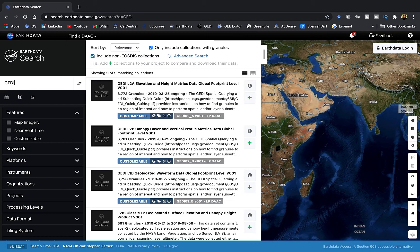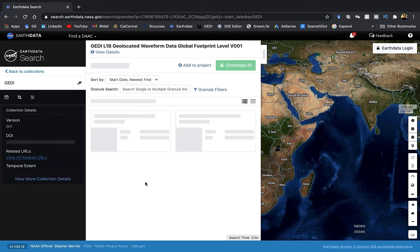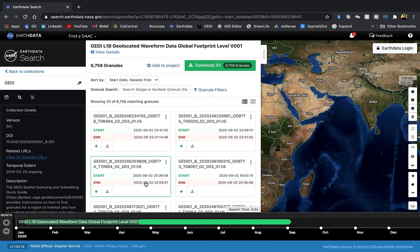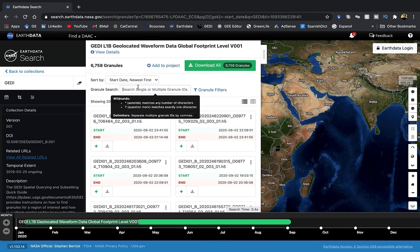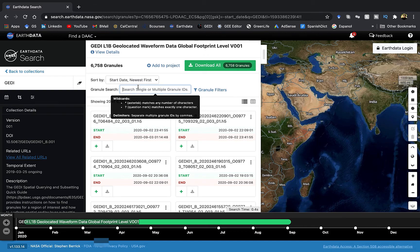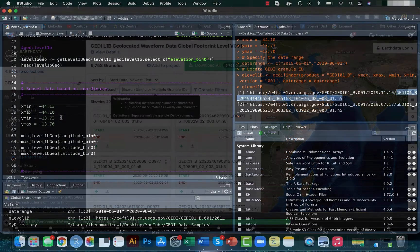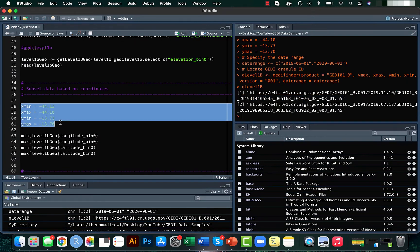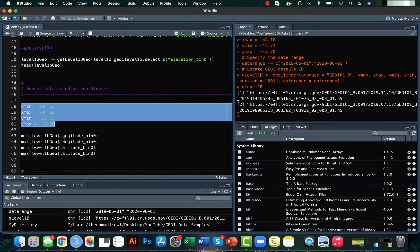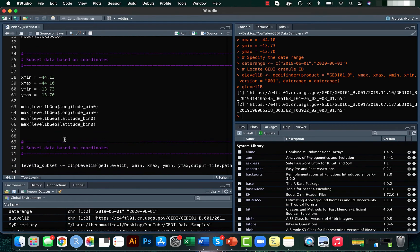In this case we will be going ahead with the JEDI level 1B data. For downloading the JEDI data, you need to enter your JEDI granule ID associated with your study area. For this you will need to know the XY coordinates associated with your study area extent. For now, let's take the example from last time. Here we have a bounding box with minimum and maximum values for latitudes and longitudes.